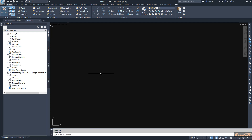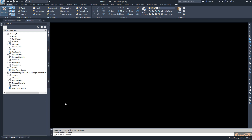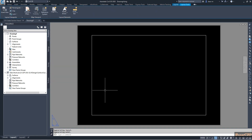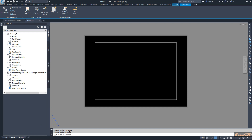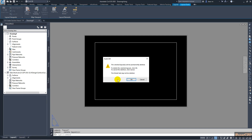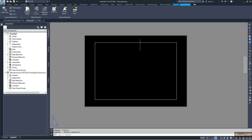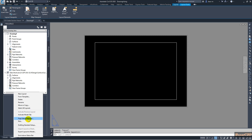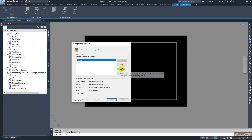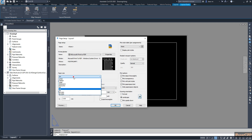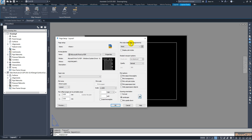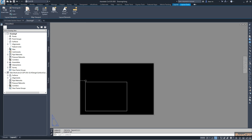I have opened a blank template. I move to one of my layout tabs and delete one layout tab. Then we have to define our paper size. Let's assume we are creating our section views on an A3 sheet, so I right-click, go to Page Setup Manager, then modify my layout tab to get an A3 sheet. We can set the plot style as well, but I am not going to do that now. I click OK and close.